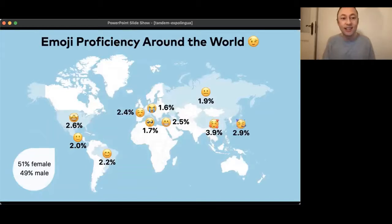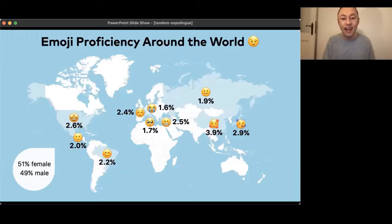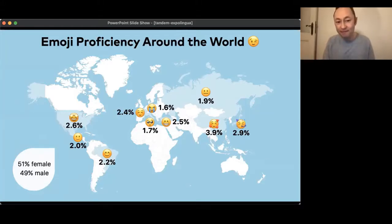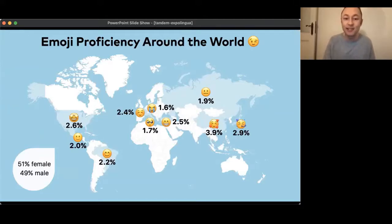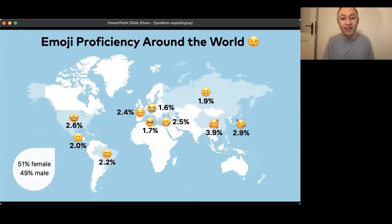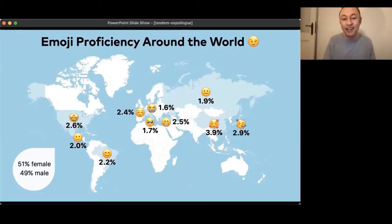This is emoji proficiency around the world — the percentage of our users who claim to be native or speaking emoji. Number one by a clear margin is China, followed by Japan, then the US, Turkey, France, Brazil, Mexico, Russia. And the country with the lowest emoji proficiency is my home country — Germany. The Esperanto community is 60% male, 40% female, while emoji is 51% female, 49% male.